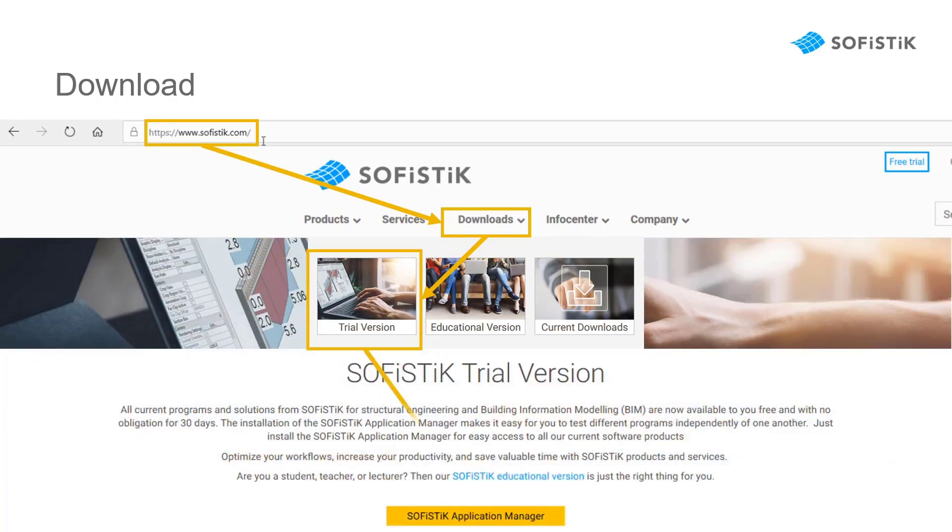Once on this page, simply click on the yellow button SOFiSTiK Application Manager to download the file with your browser and save that file on your computer.